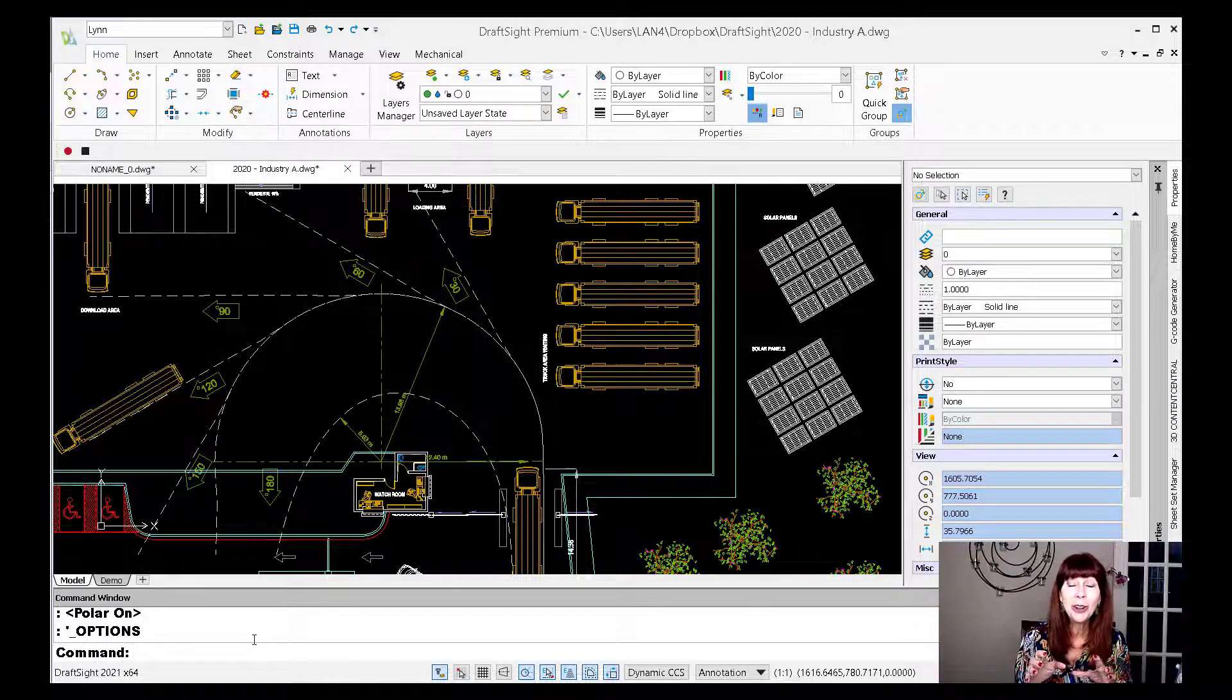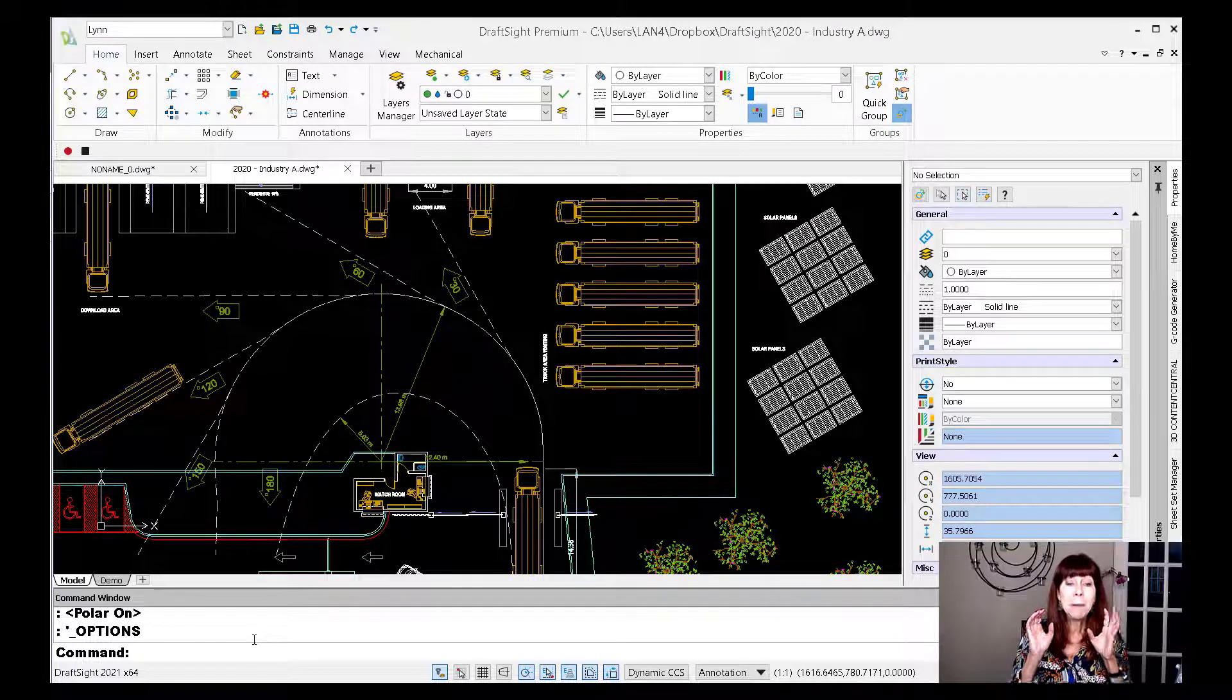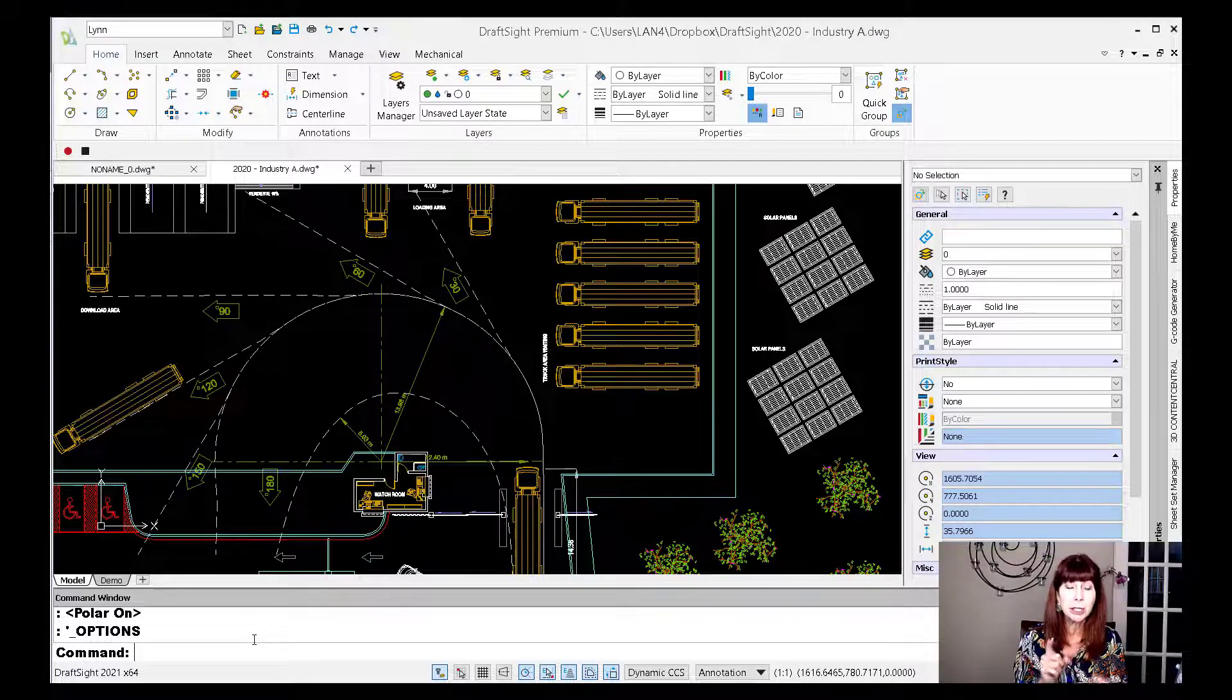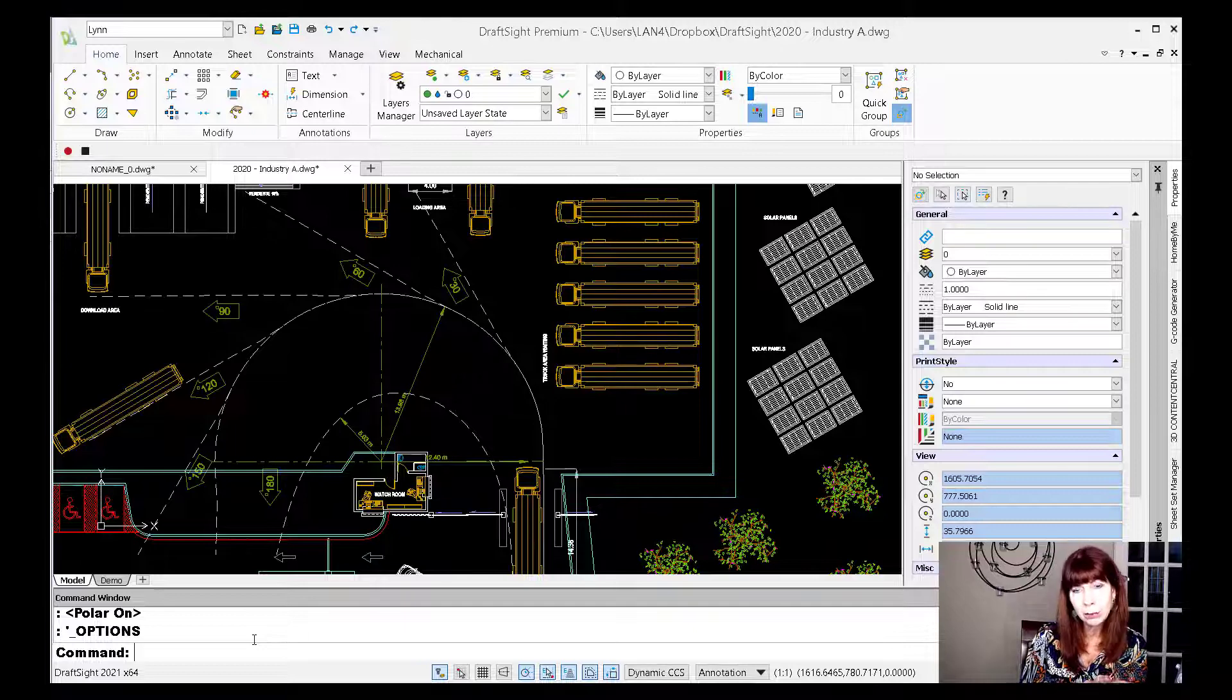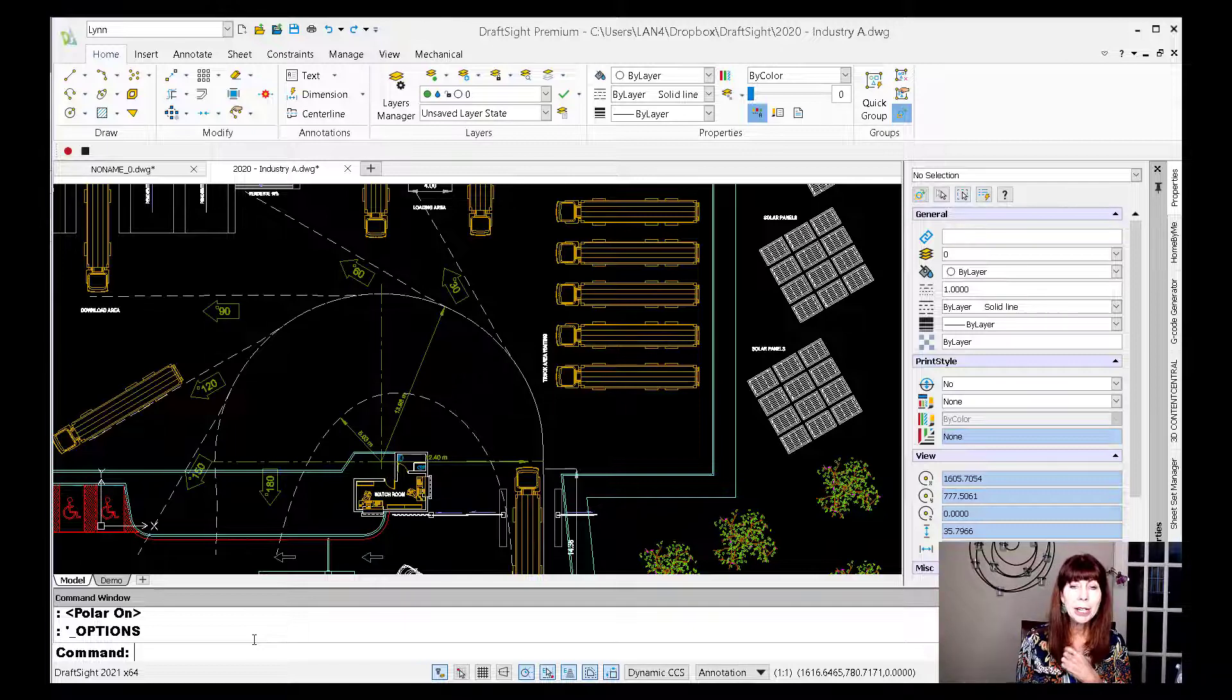And just so you know, I told it to really make the text big and bold just so it's easier for you to see. Yours won't look like that. Don't worry about that in case you're going, why is her text so big? Okay, what else did I do?